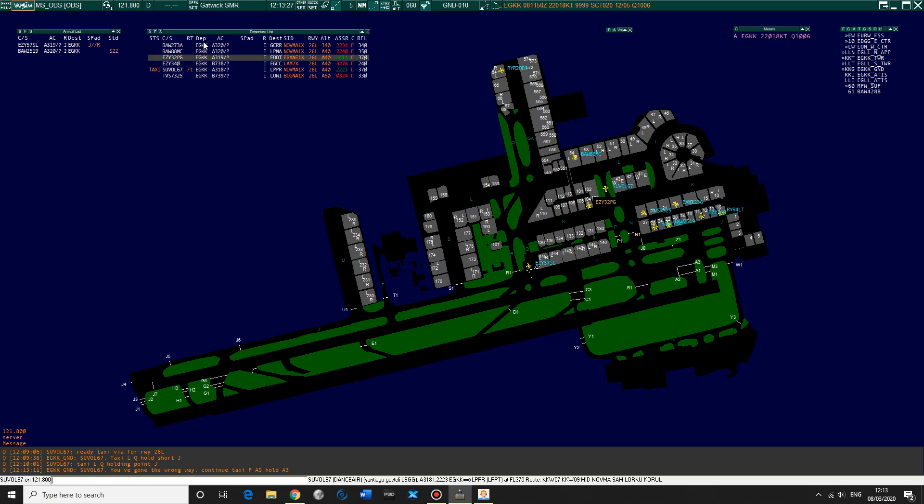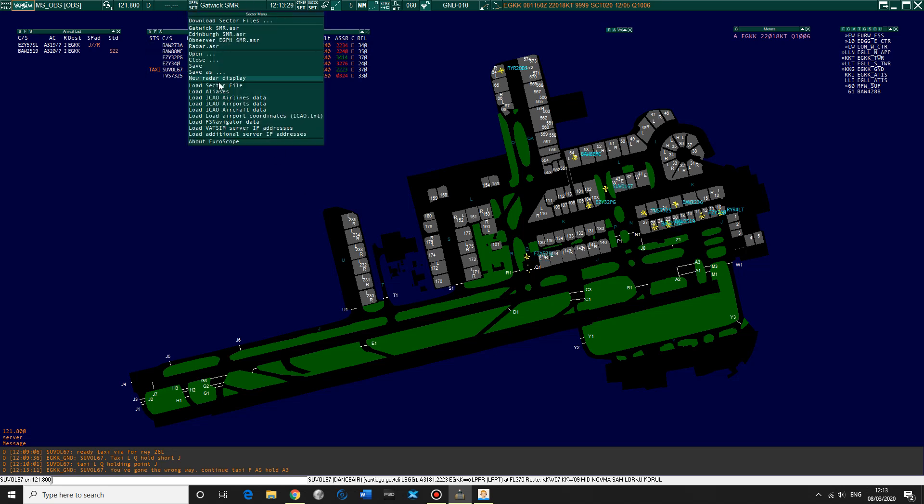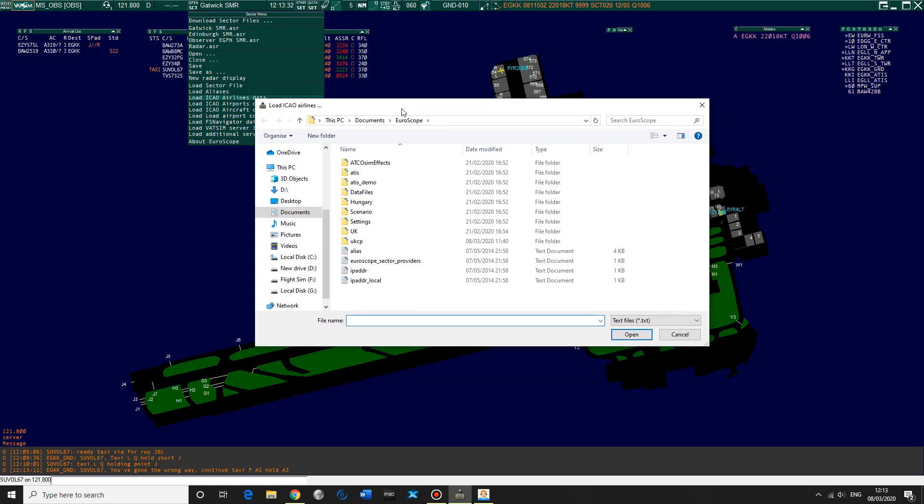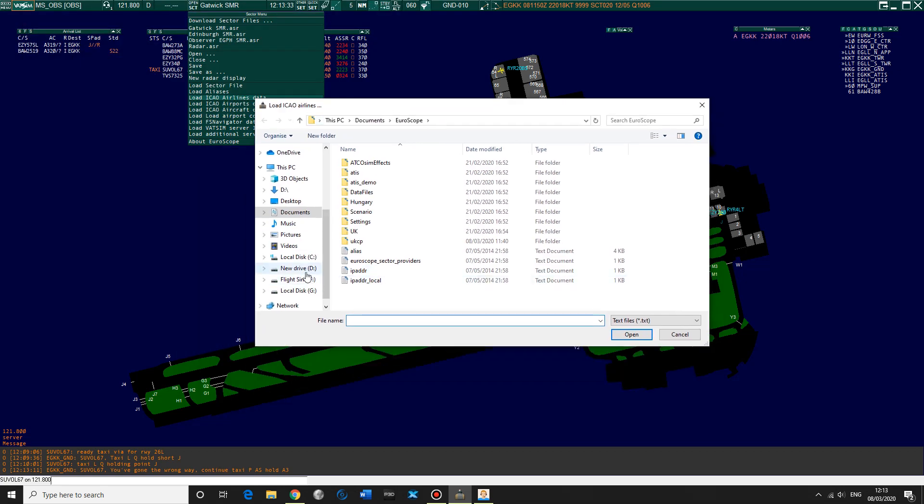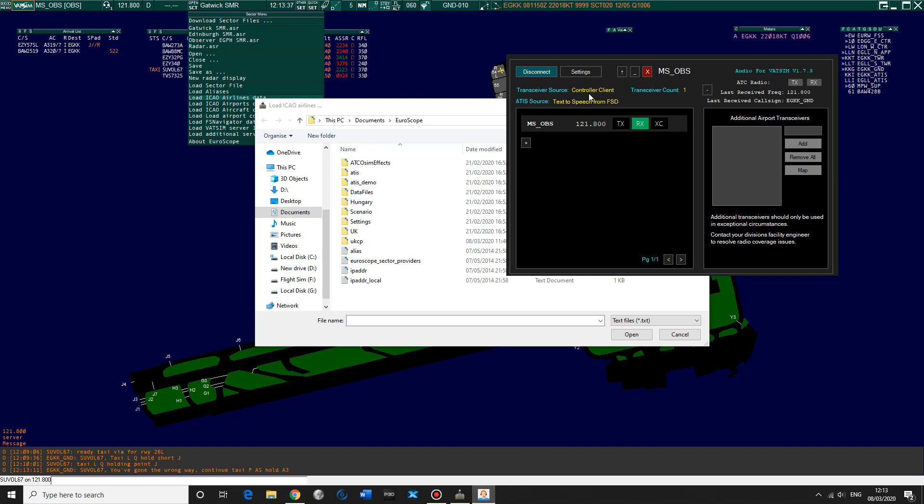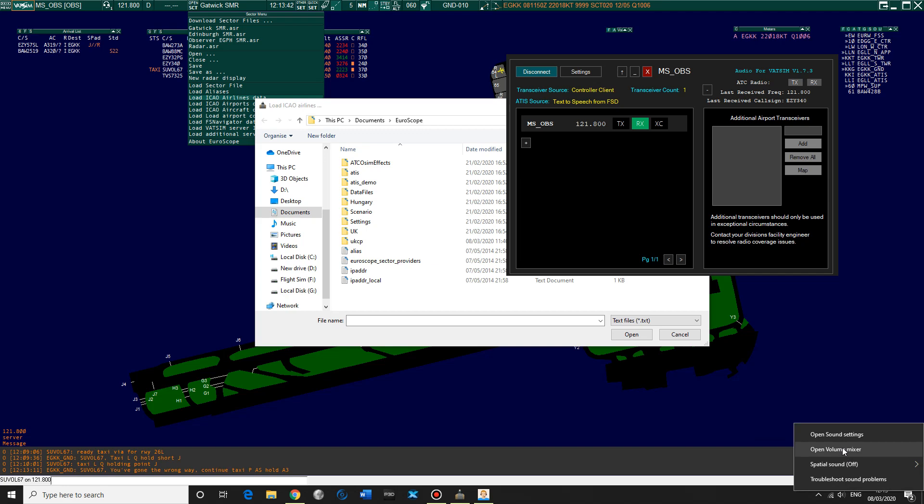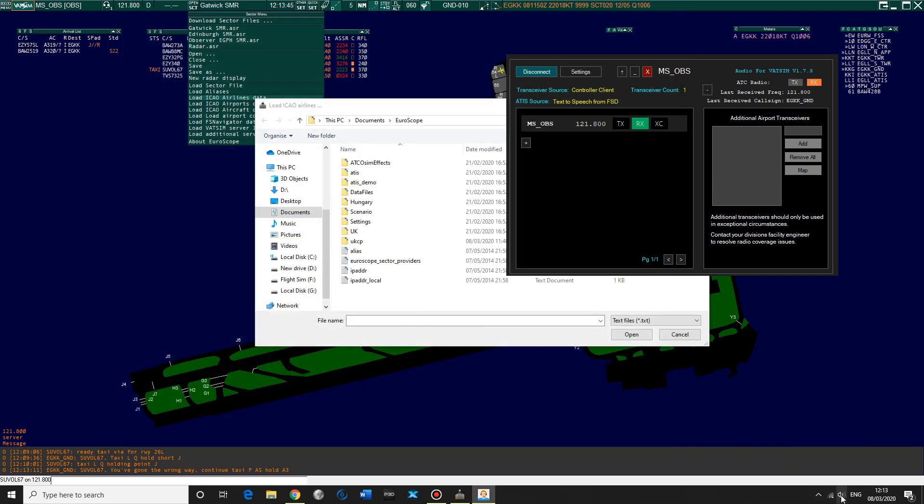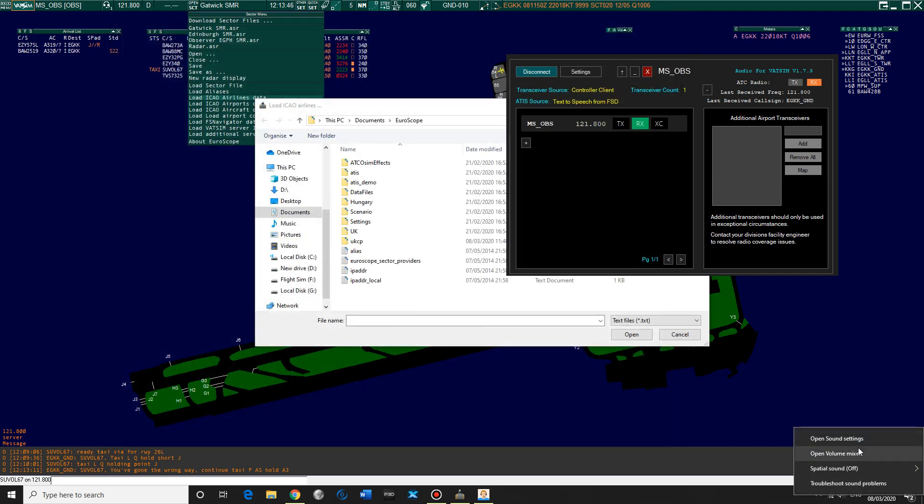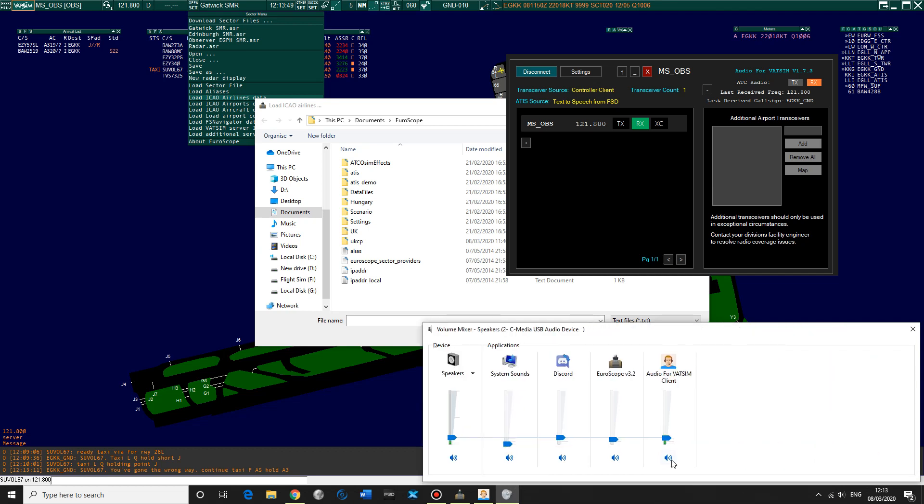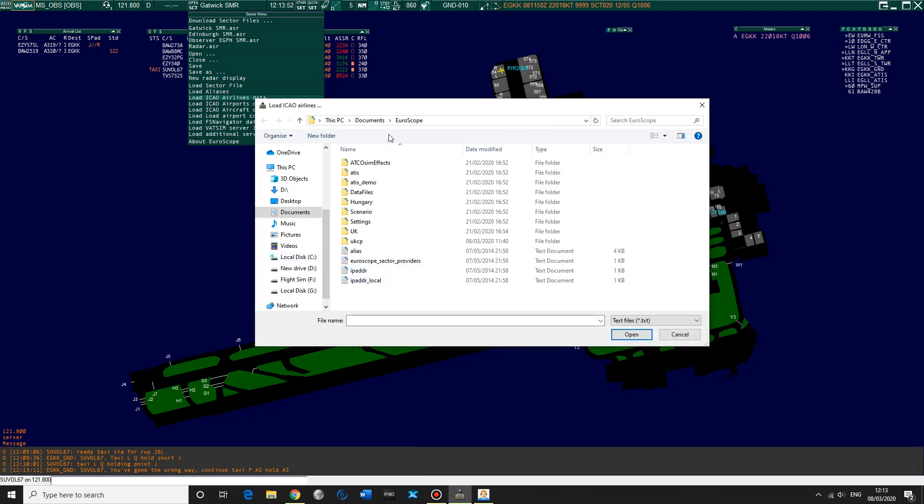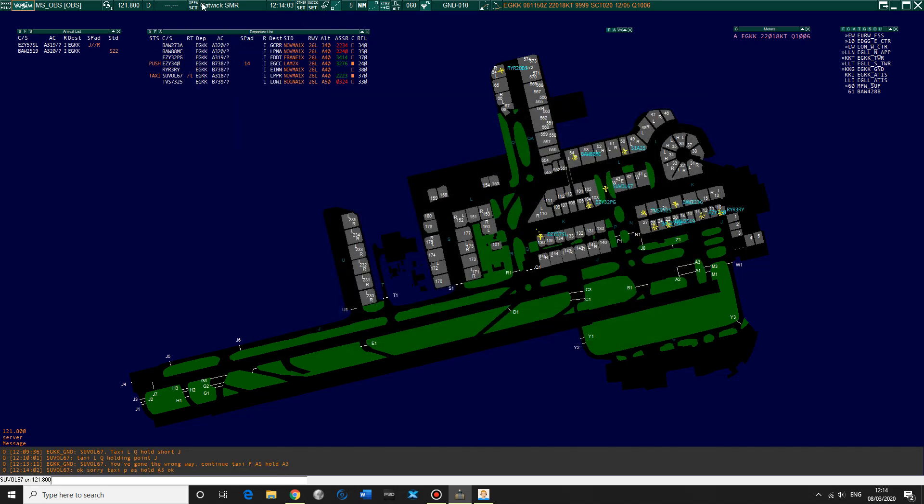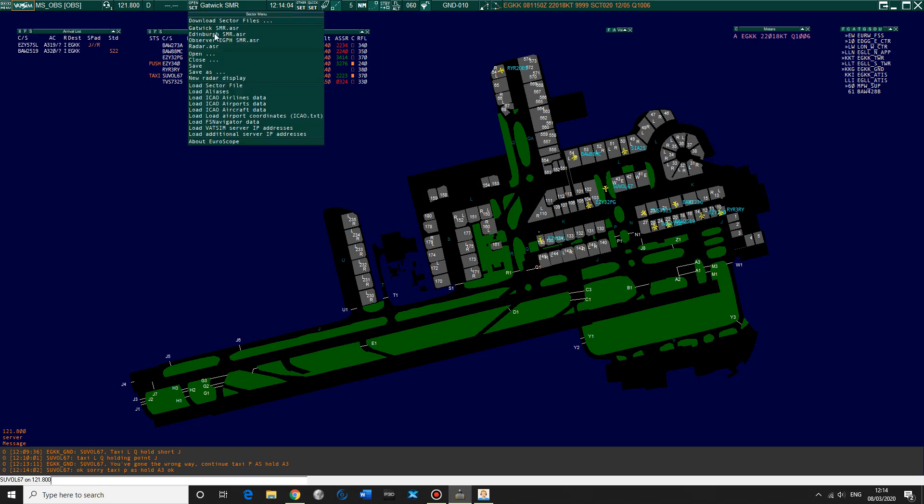So really useful, but the way to set that up, which is important, is go open sector, load ICAO airlines data, and go, I'm going to mute this for just a moment so you can hear me. Then you want to go to, we're looking for the ICAO airlines data. So we go data files, ICAO airlines, and open. And just do this for all of them.